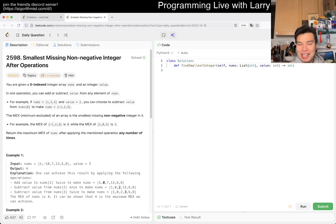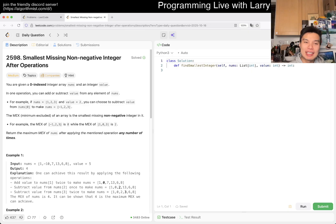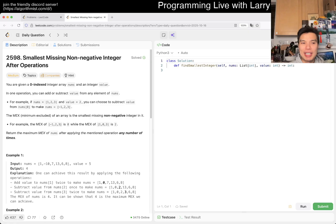One day of recovery is not quite enough. Anyway, let's take a look at today's problem. We have 2598: Smallest Missing Non-negative Integer After Operations. All right, let's get to it.